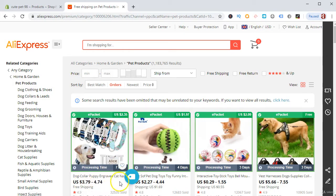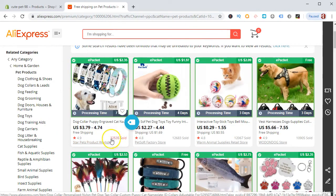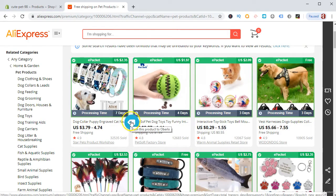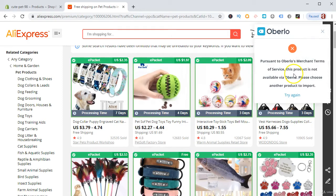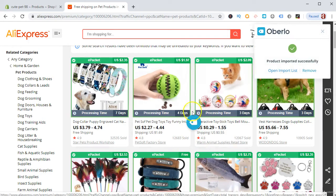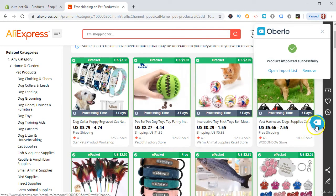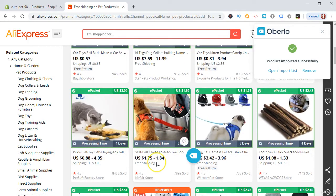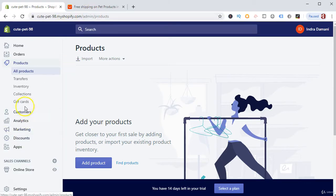To import these products using Oberlo, you simply click on the Oberlo extension. But please review the number of units sold and the reviews before importing. One product was not available via Oberlo so we skipped it. We then selected two products that are available, and both have been successfully imported using Oberlo.